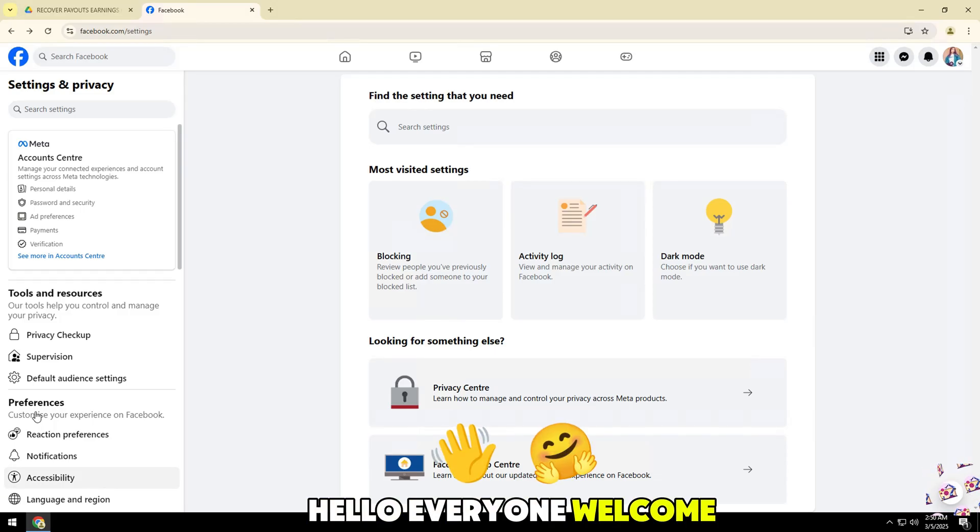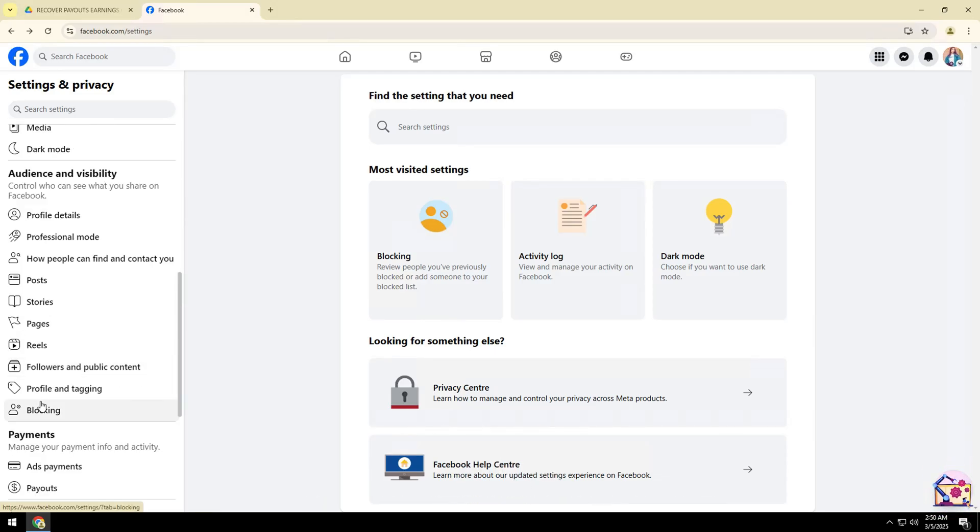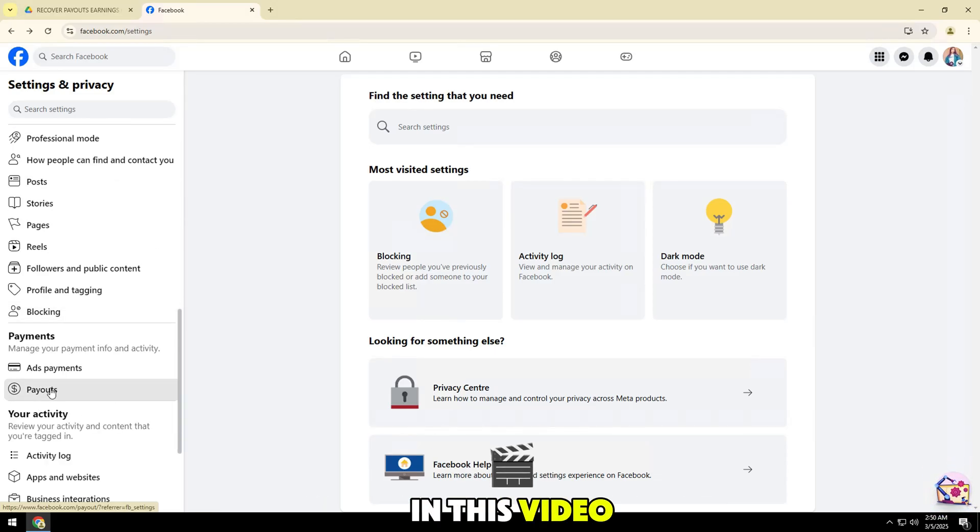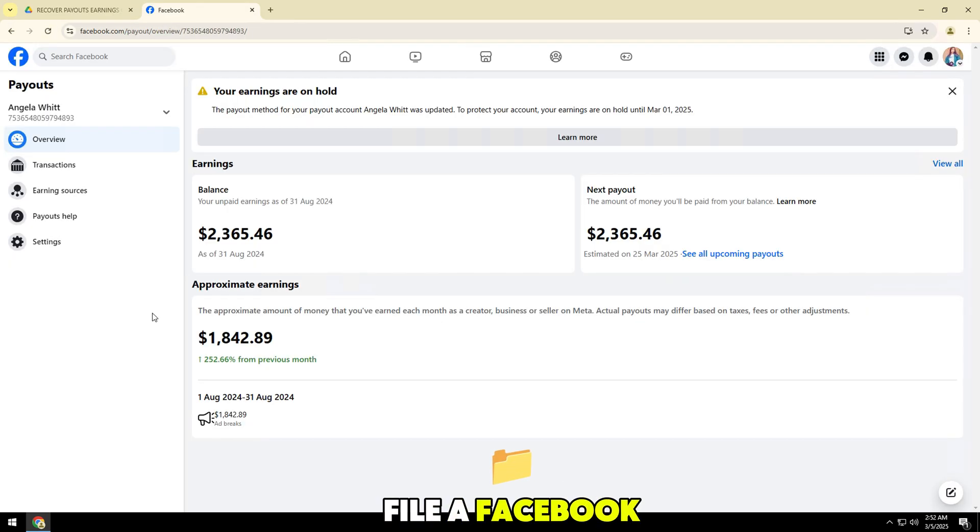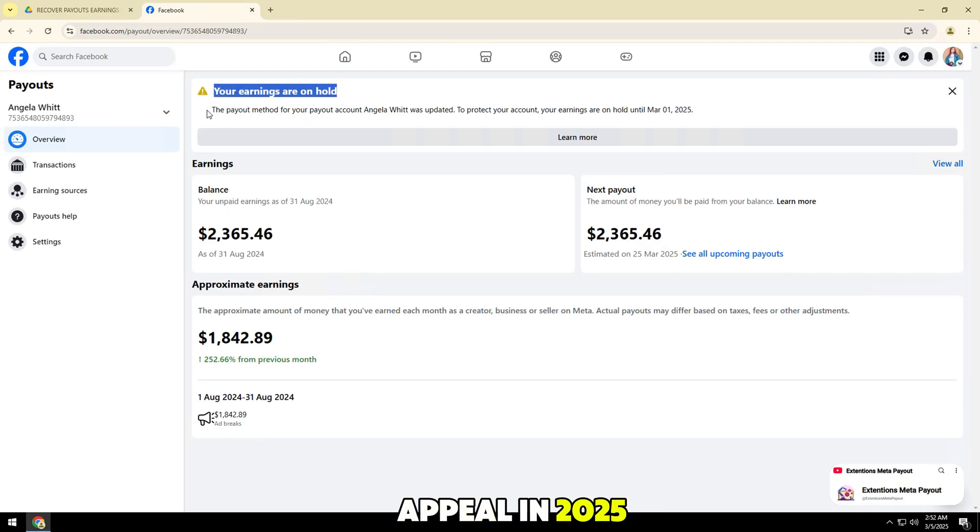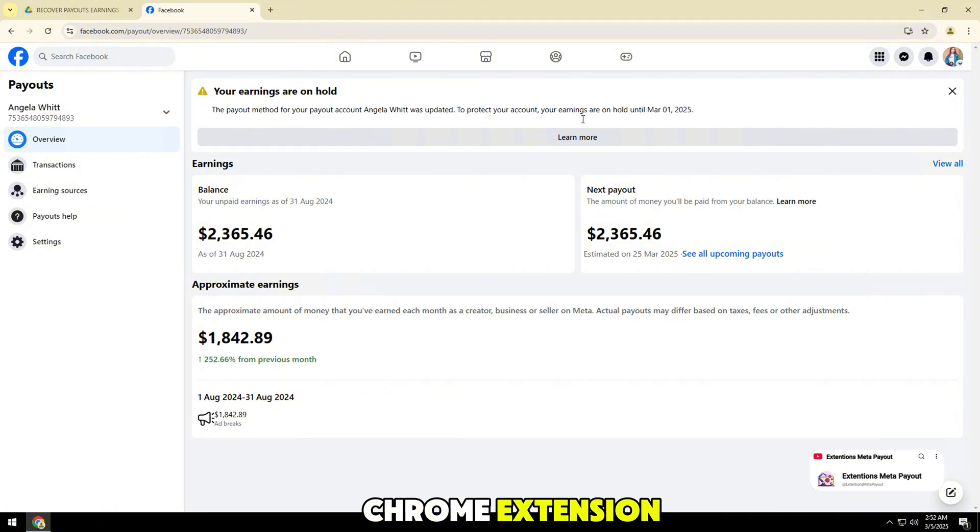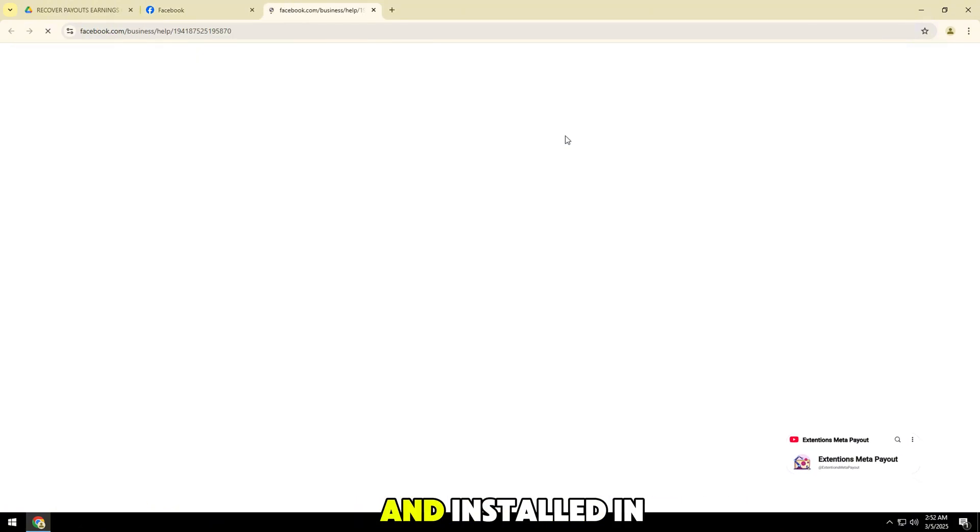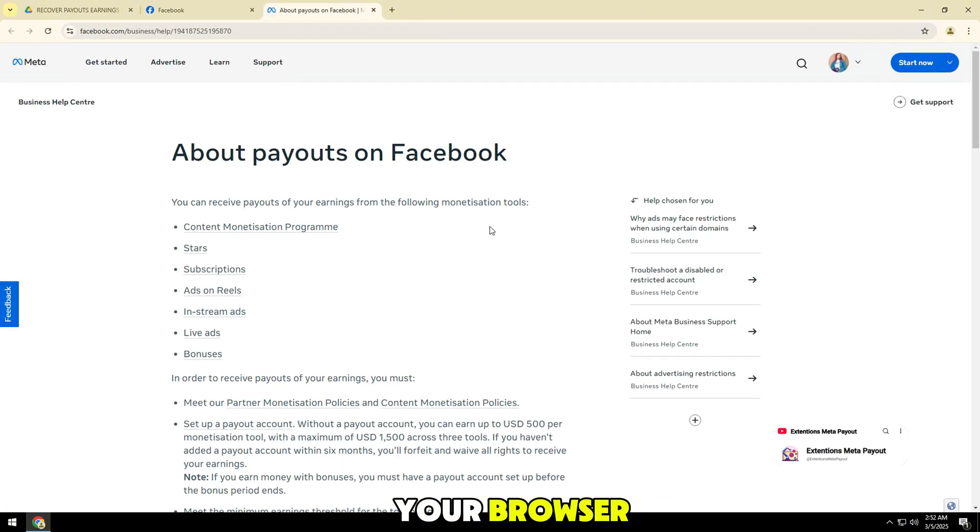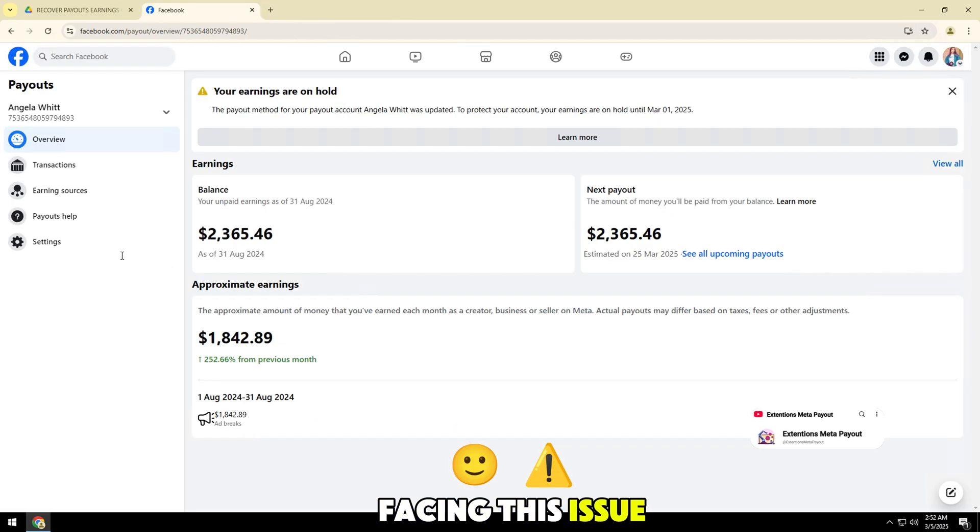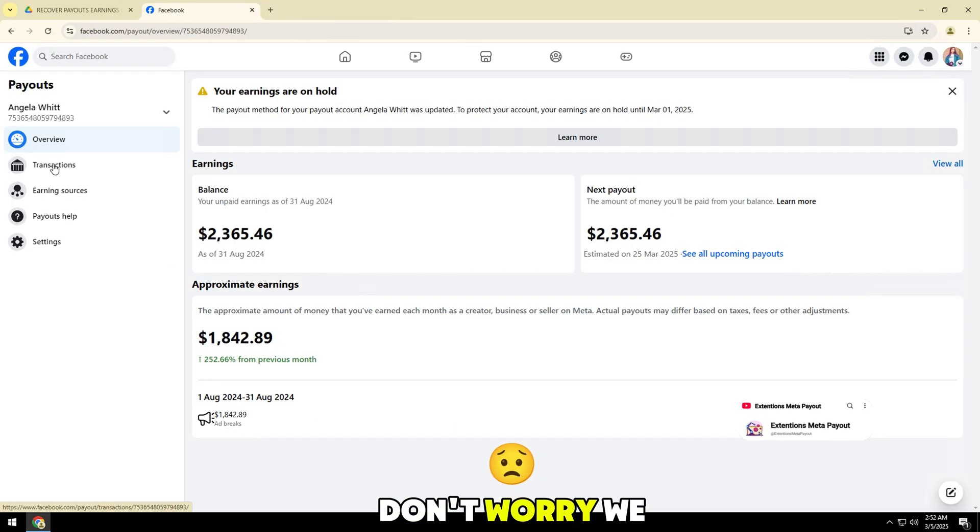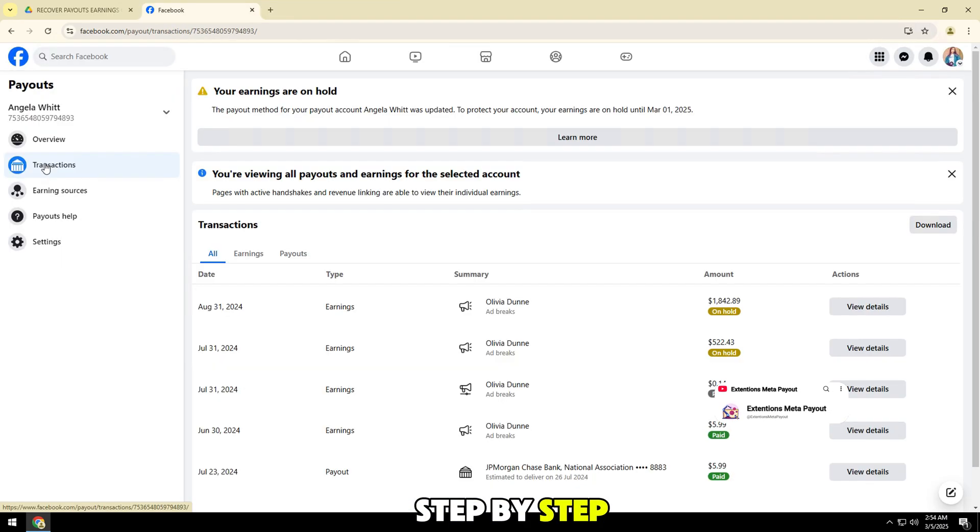Hello everyone, welcome to our video tutorial. In this video, we will guide you how to file a Facebook earnings on hold appeal in 2025 using a Google Chrome extension downloaded from Google Drive and installed in your browser. If you are facing this issue, don't worry, we will solve it step by step.